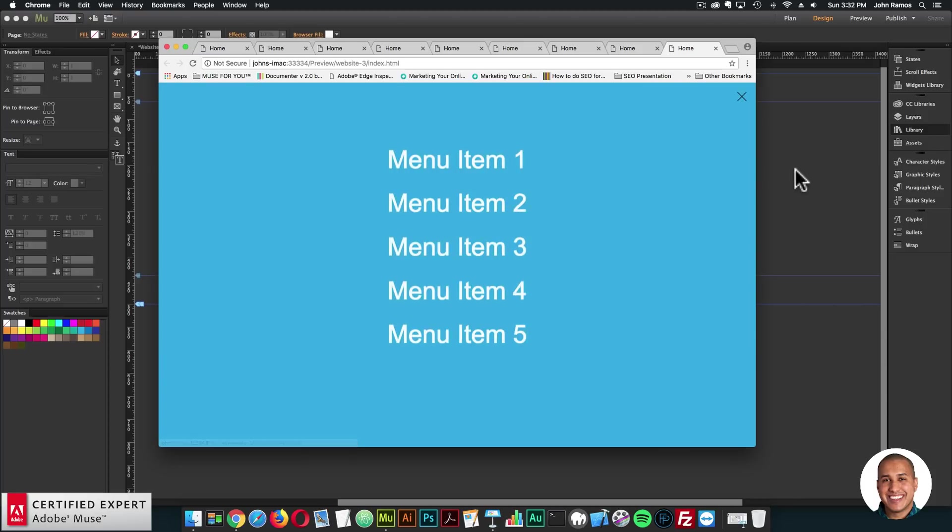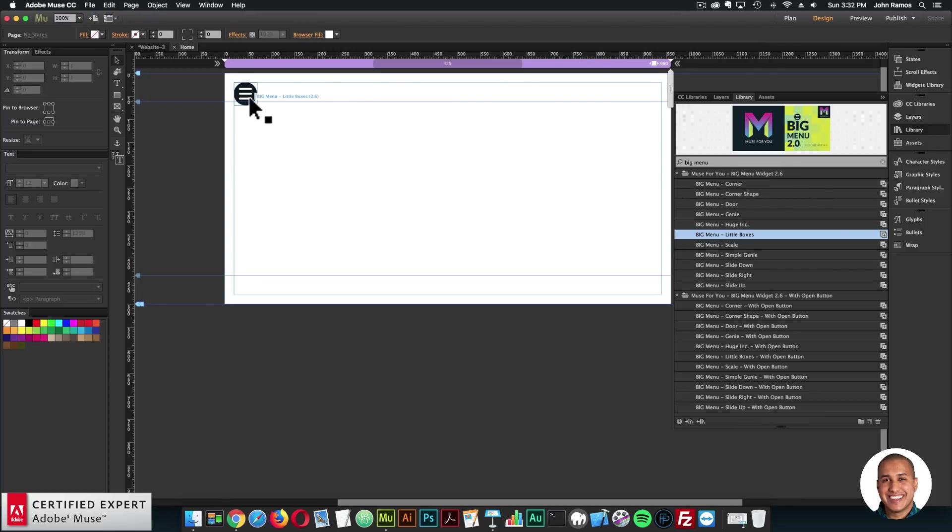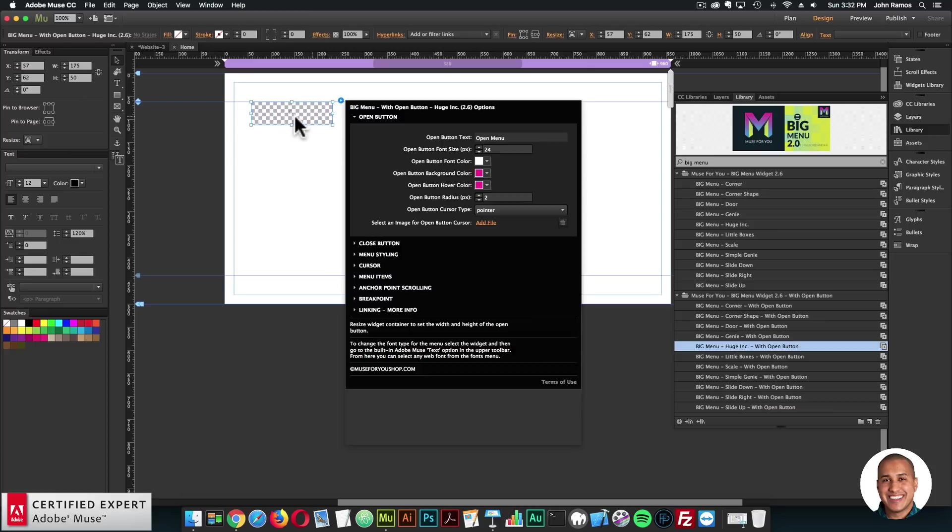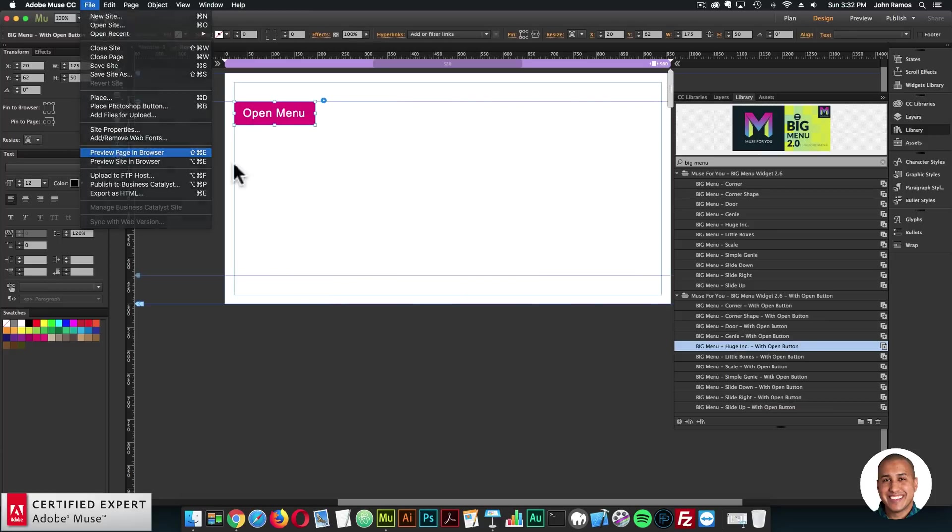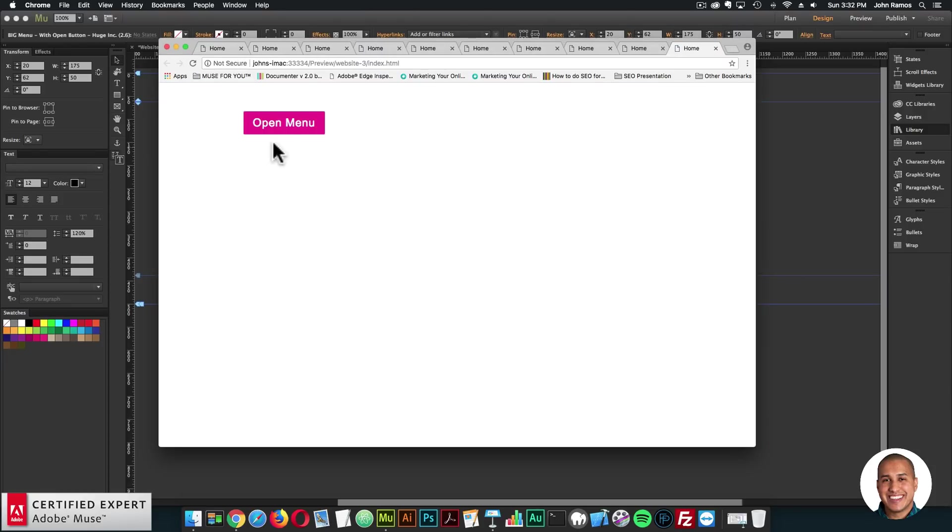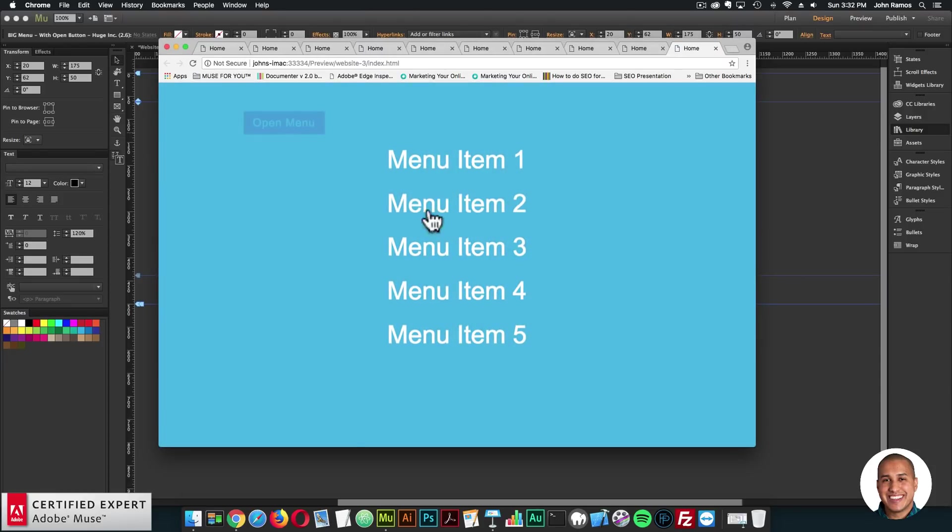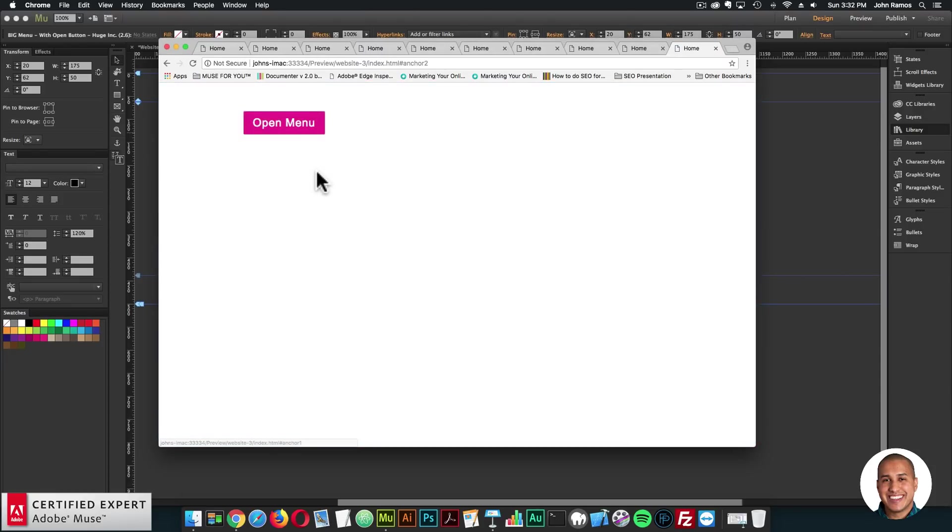Looks good. So that is the new update, you can now add the open button with the text with the new open button widget. Looks good. So that's basically it for the update.